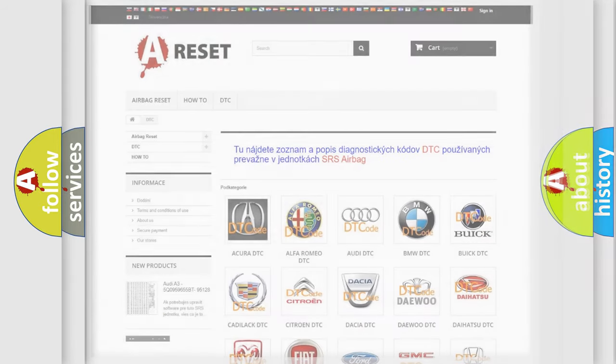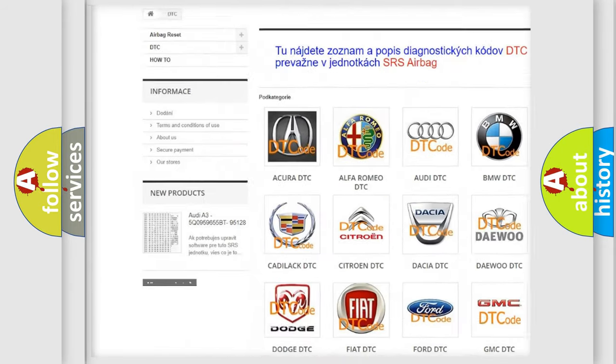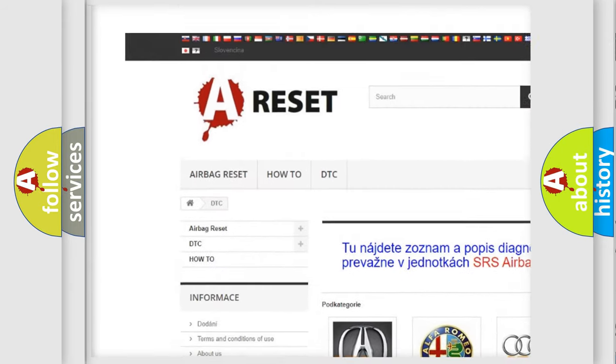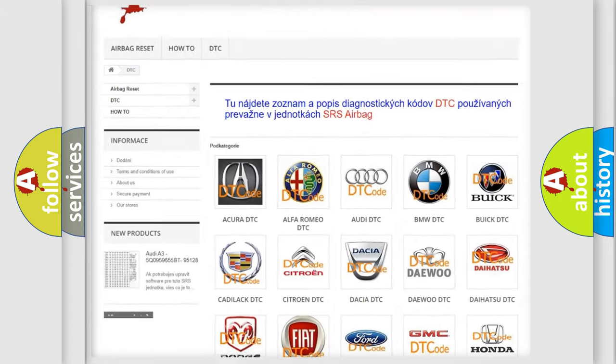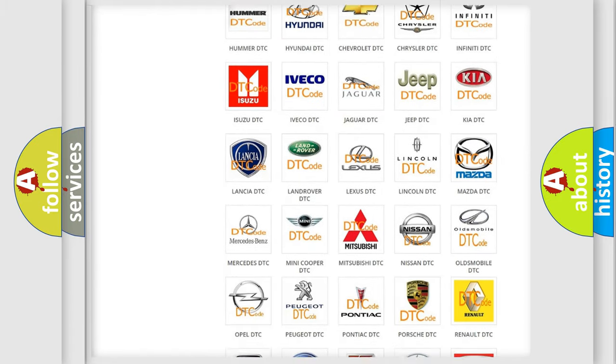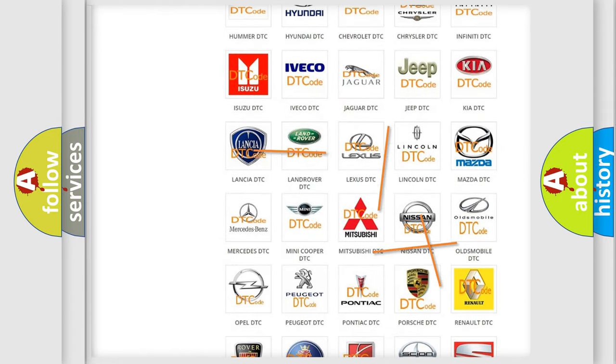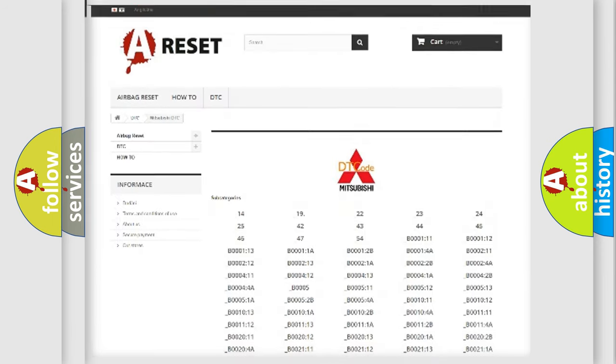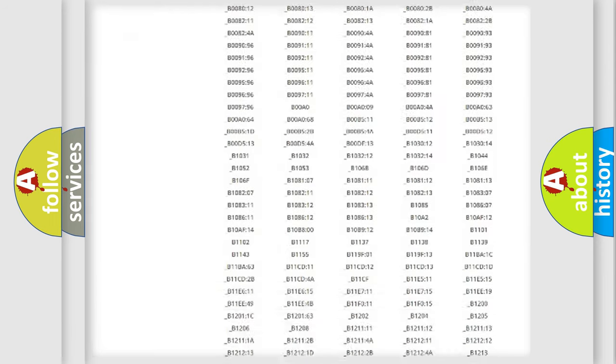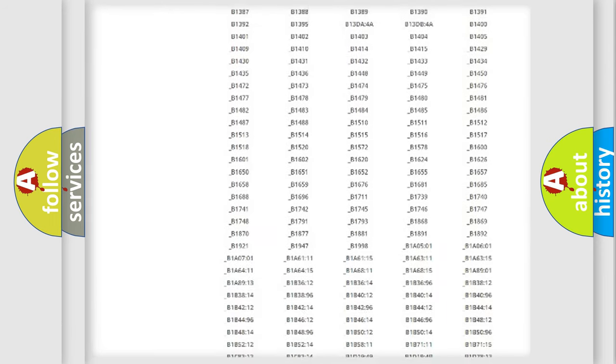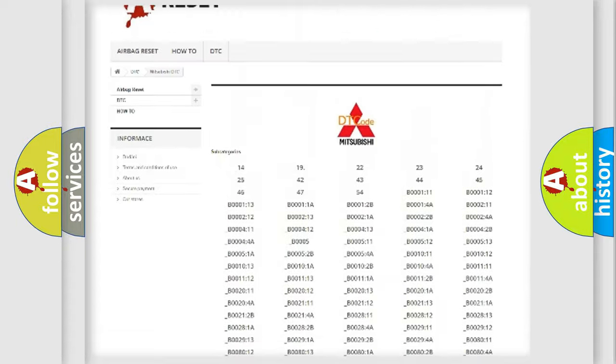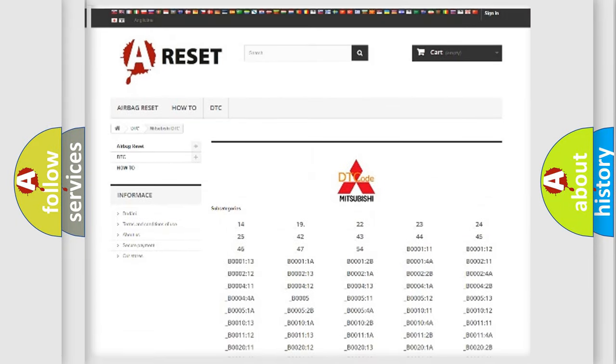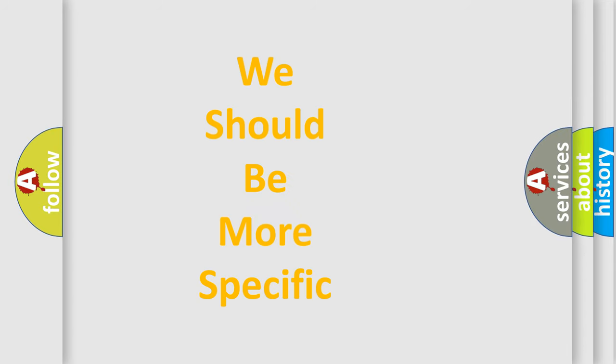Our website airbagreset.sk produces useful videos for you. You do not have to go through the OBD2 protocol anymore to know how to troubleshoot any car breakdown. You will find all the diagnostic codes that can be diagnosed in Mitsubishi vehicles. Also many other useful things. The following demonstration will help you look into the world of software for car control units.